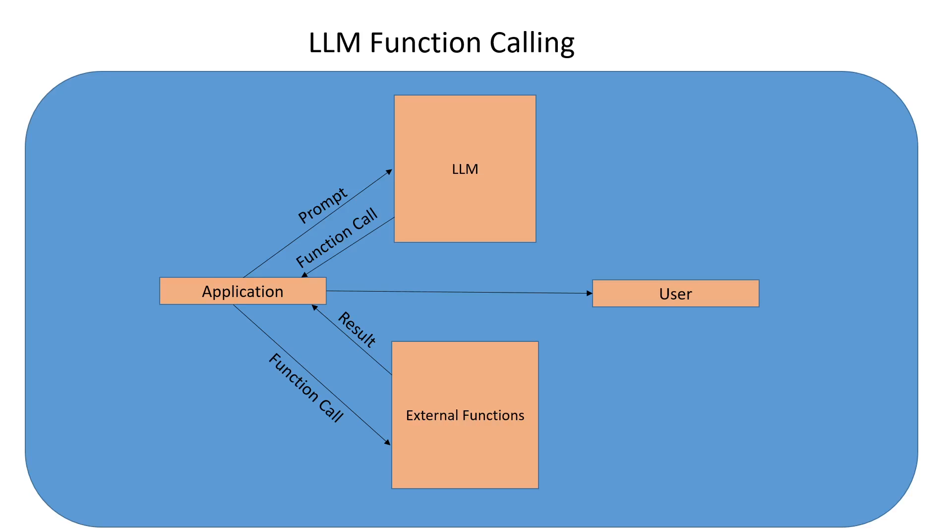We generate that function calling code or API with LLM. So whenever you hear or read that a model can do function calling, what it means is that it can take a natural language query of a user and convert it into a function call. The model doesn't call any function, and then you can execute that function call to your API endpoint to get the data and give it to the LLM as additional context and get a more grounded, latest response as per your own application requirement.